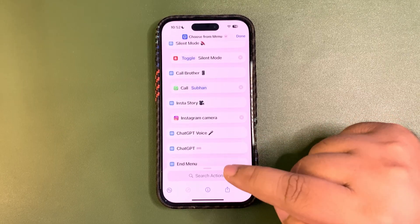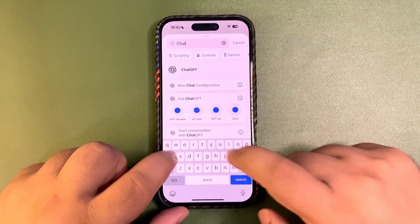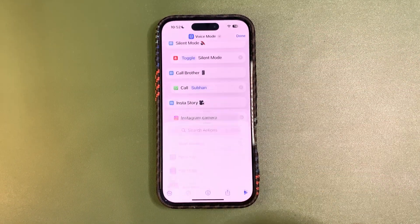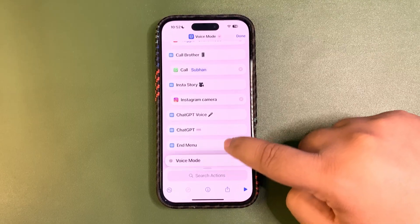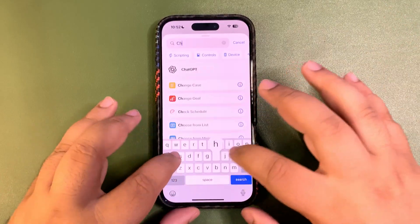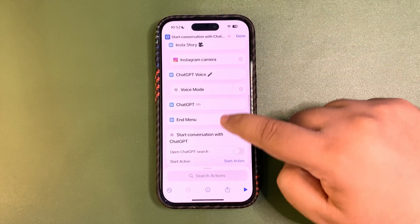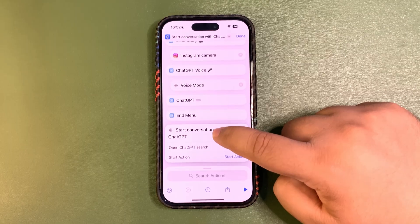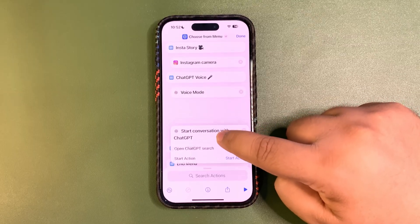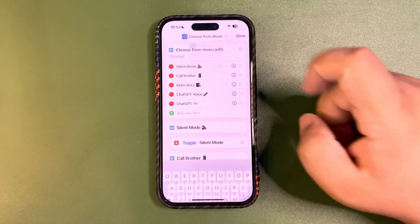For ChatGPT voice, make sure the ChatGPT app is installed. Search 'ChatGPT', select the voice mode, and drag it into position. For ChatGPT text, search again and select 'Start Conversation with ChatGPT', then drag and bring it into the correct position. That's done.